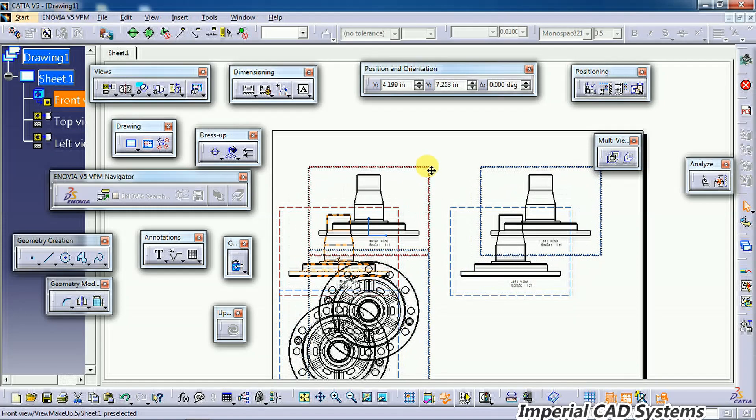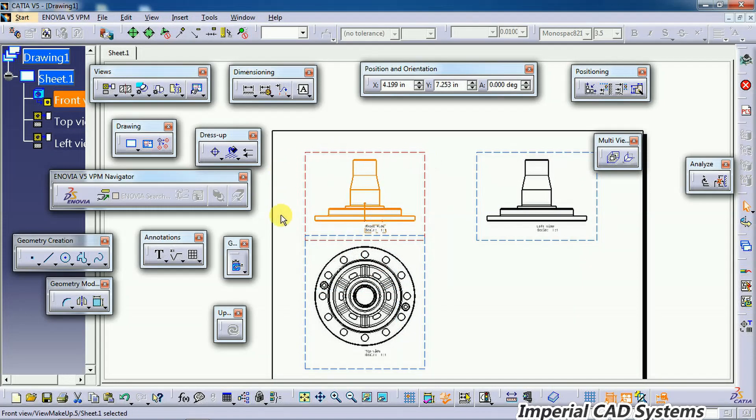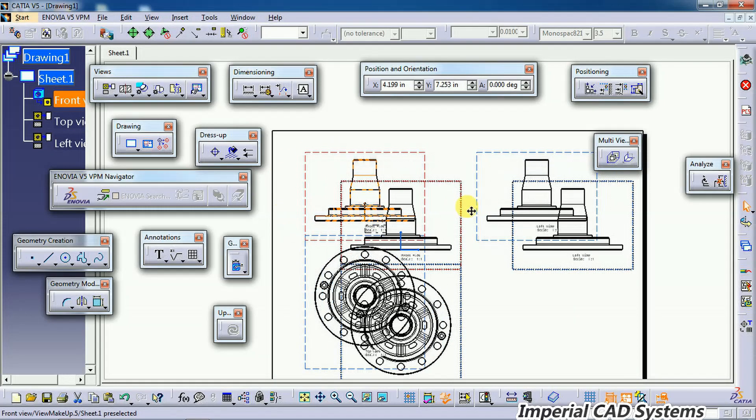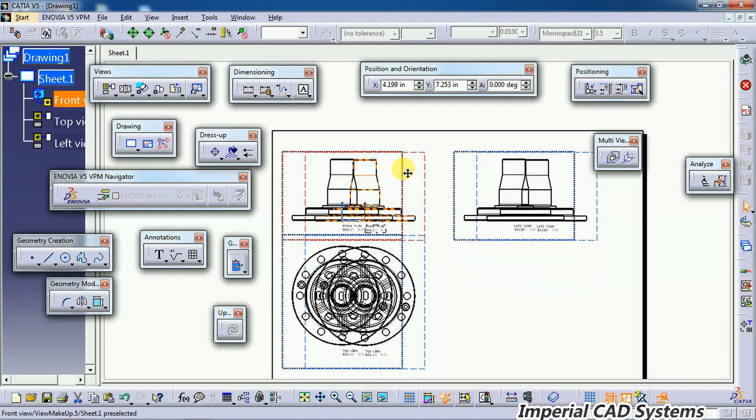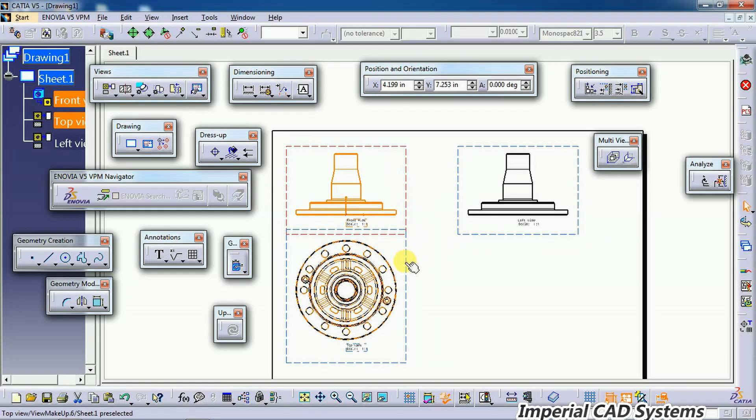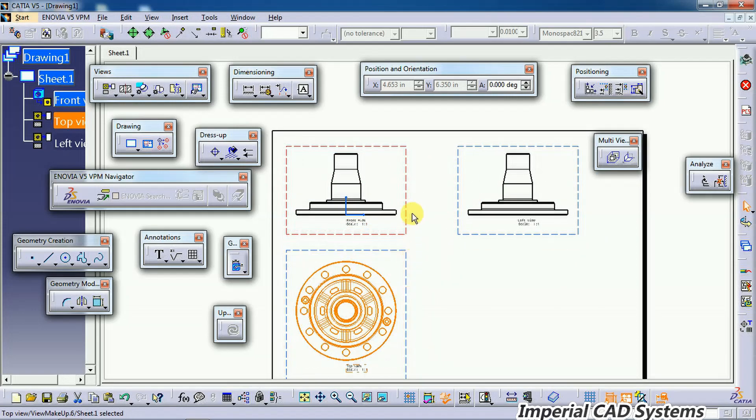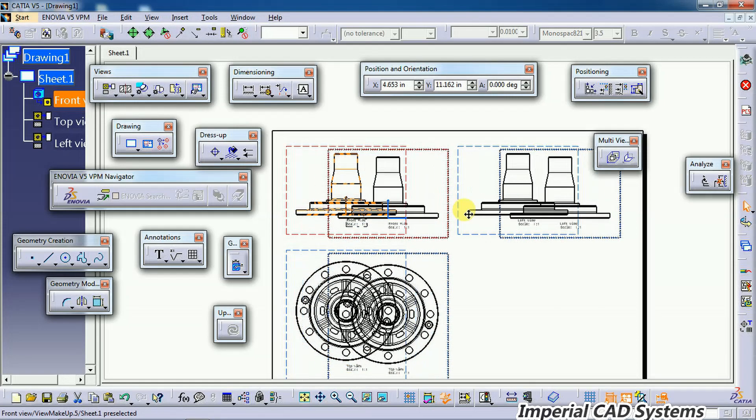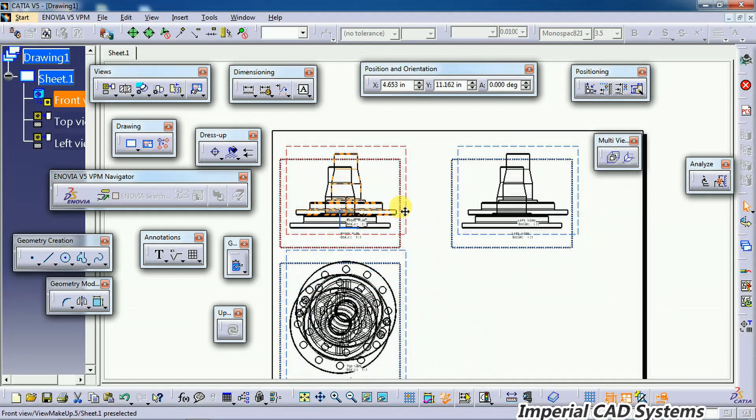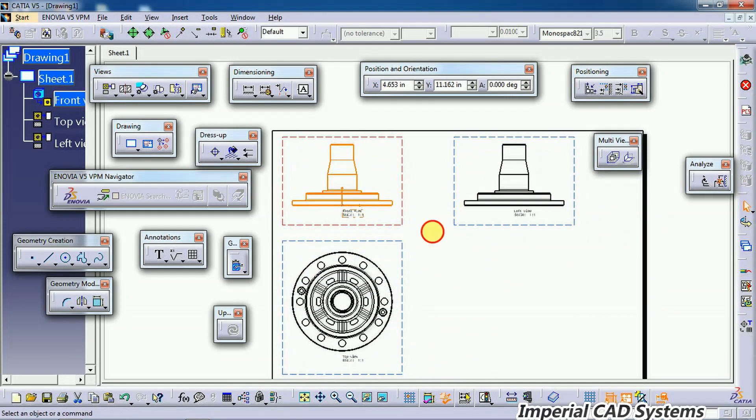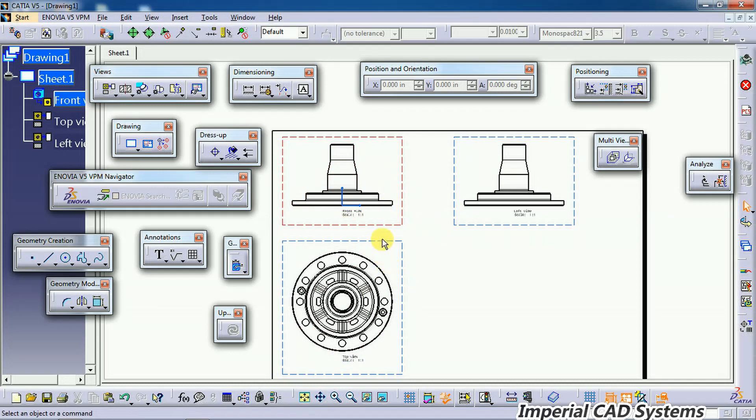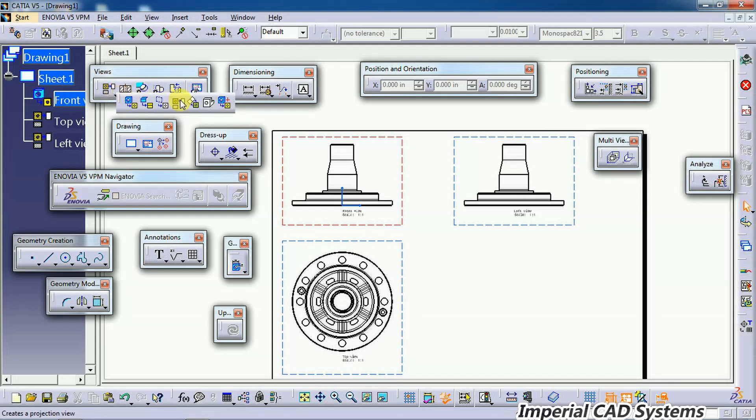See, when you move this parent view, this front view, the side view and top view also move along with that with respect to this front view. Not only side view or top view, I also generate an auxiliary view from this front view.